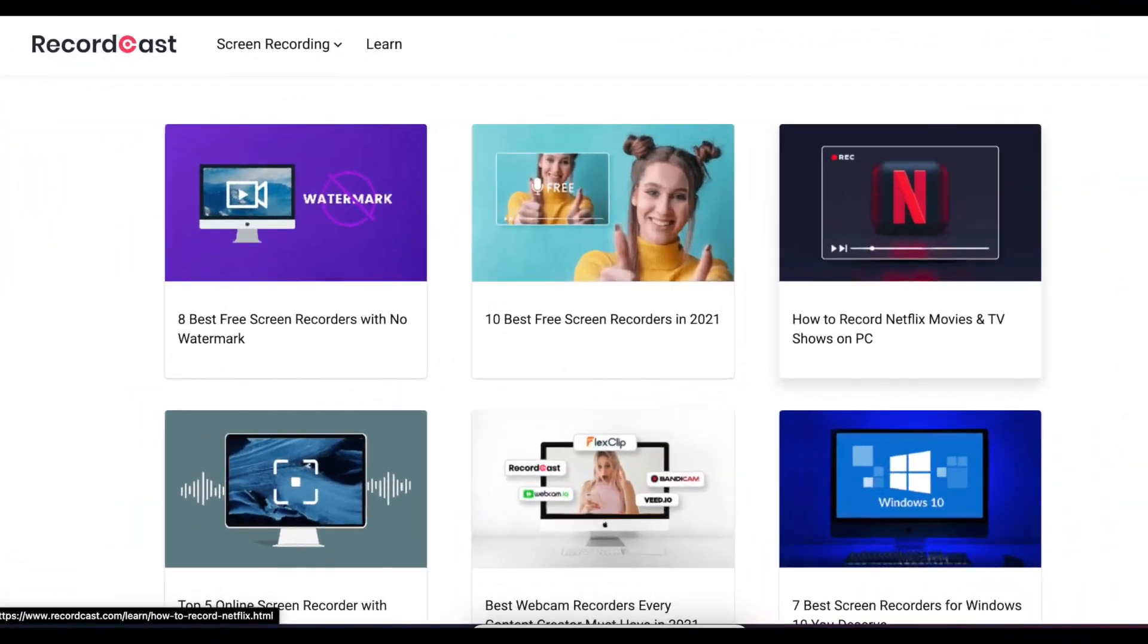In this video, for screen recording, I am using RecordCast. As an all-in-one online screen recorder and video editor app, RecordCast offers you the possibility to record a video from the screen and edit your video conveniently.